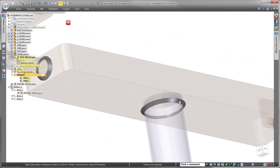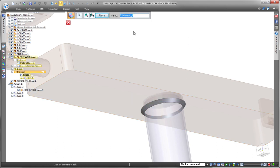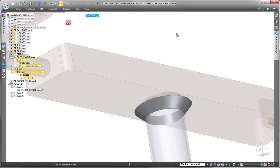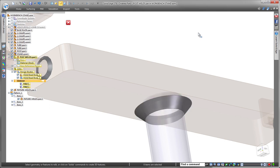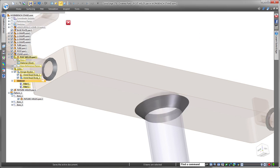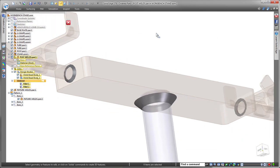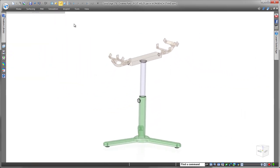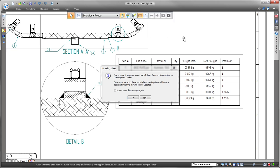Watch as we return to the assembly and increase the weld bead size between the post and fixture. Back in the draft environment, we're notified that a dimension moved, but also notice in the parts list the weld bead weight and cost also reflect the changes.